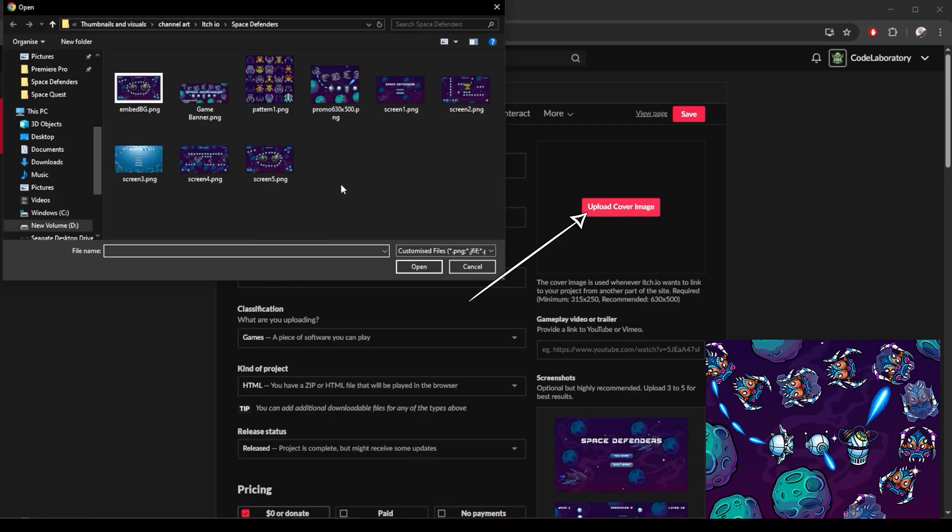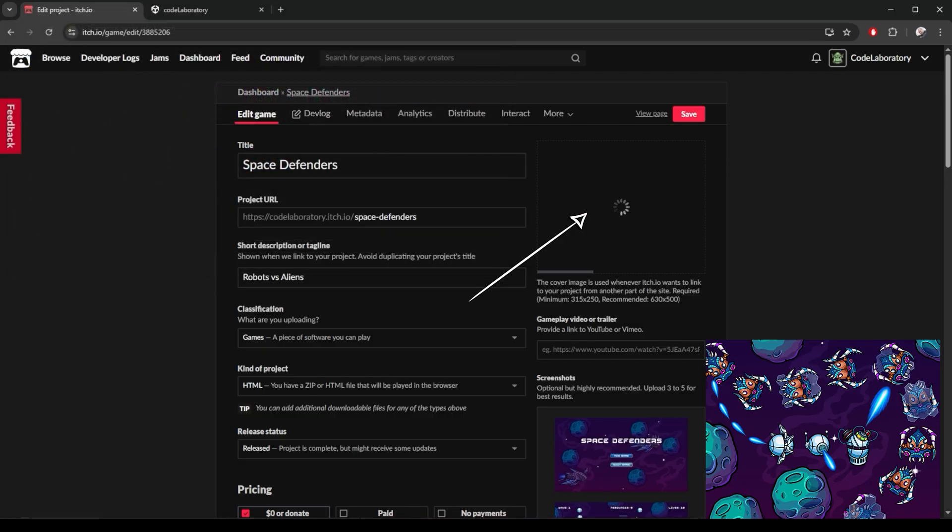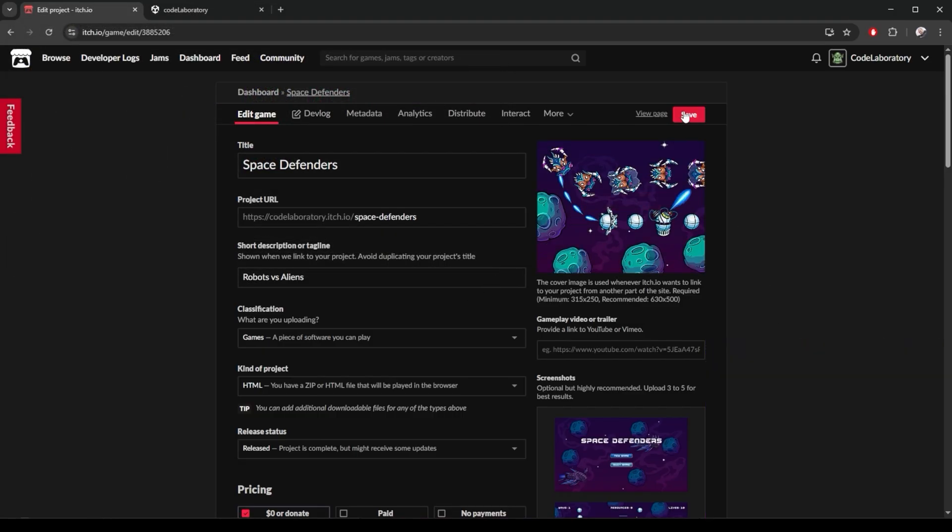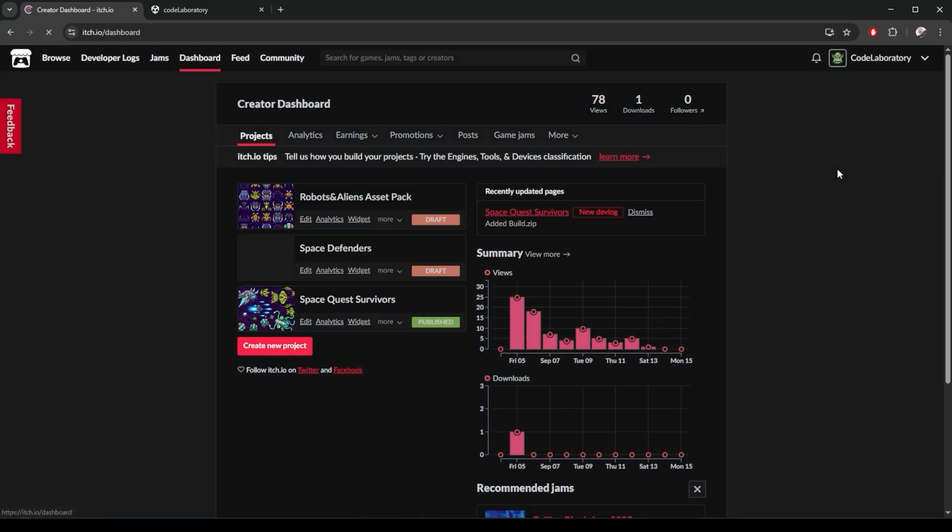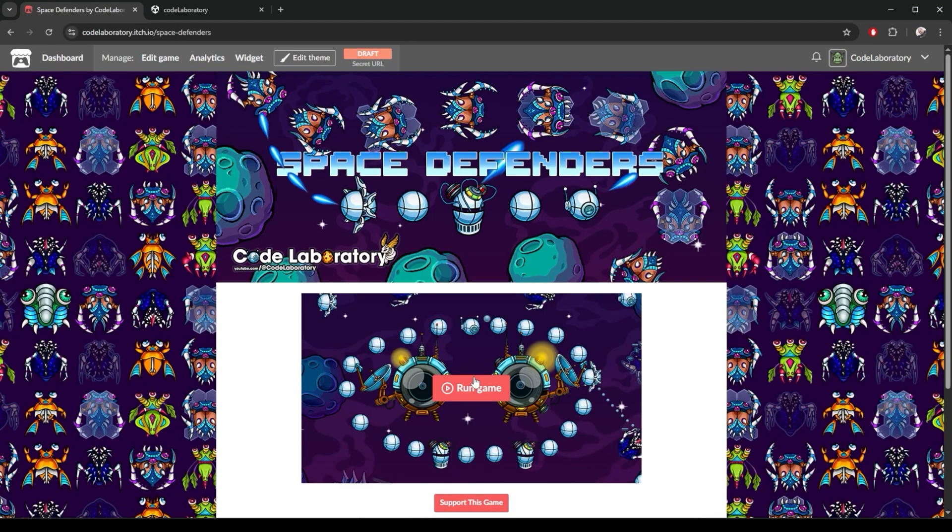I made it 630 times 500 pixels. Save that. Back to my dashboard. Now I will see that image here. I can now run the game to play it.